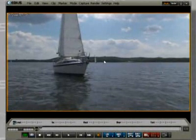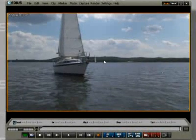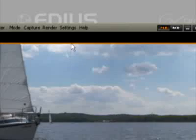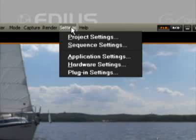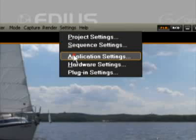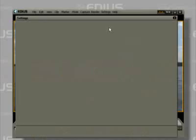Important functions for working with in and out points are found in the dialog window located under Settings, Application Settings, and Deck Settings.